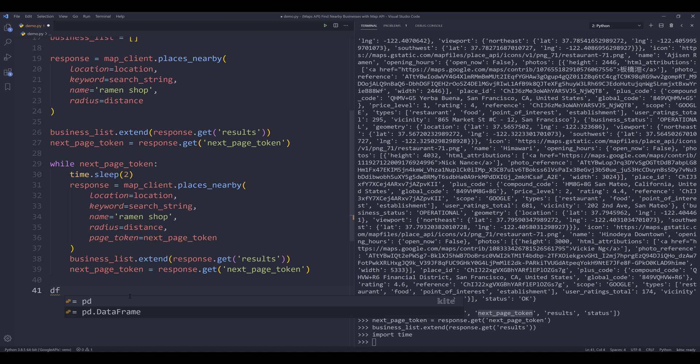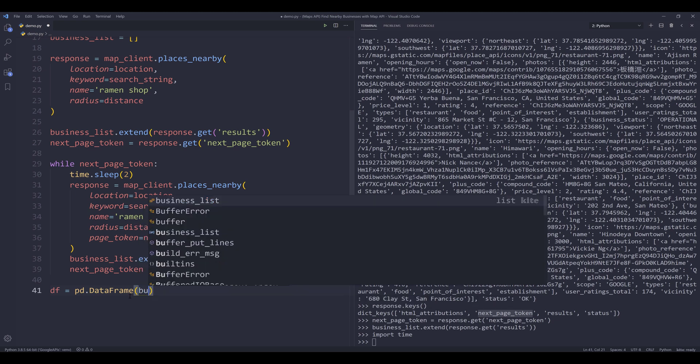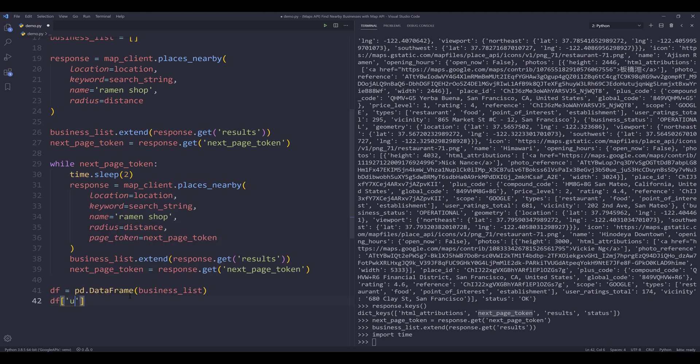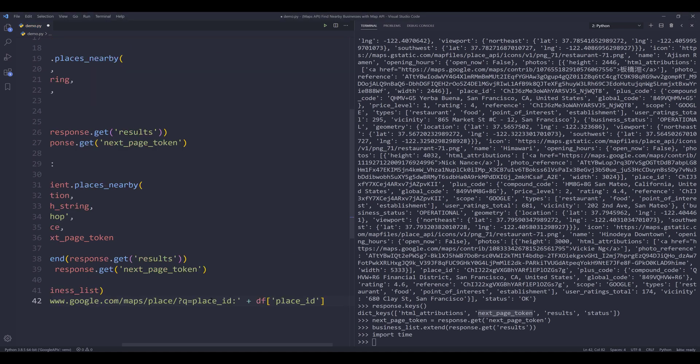Once I retrieve all the business data, I can create my data frame object. So from pd.DataFrame, I'll pass the business list object. I also want to create a new column. I'll name the column URL. Let me paste the code over.